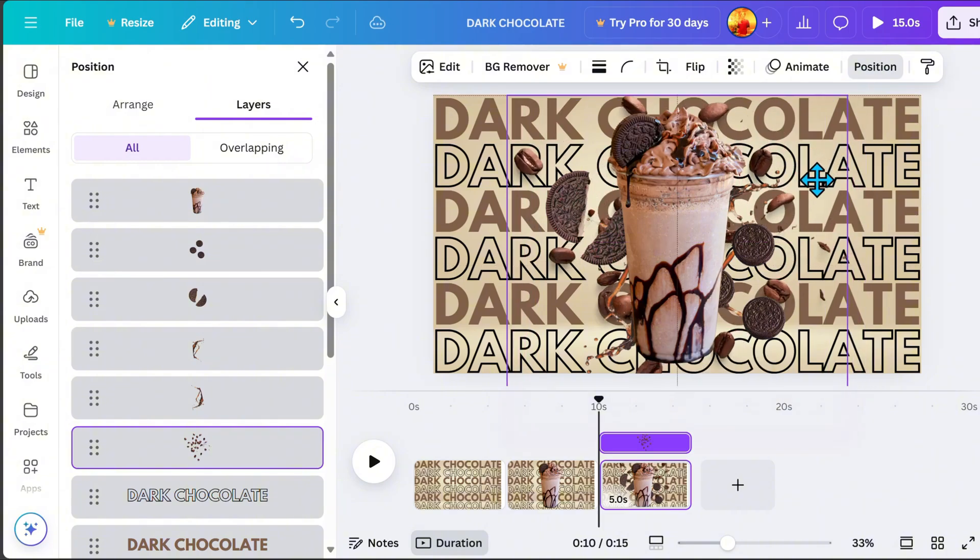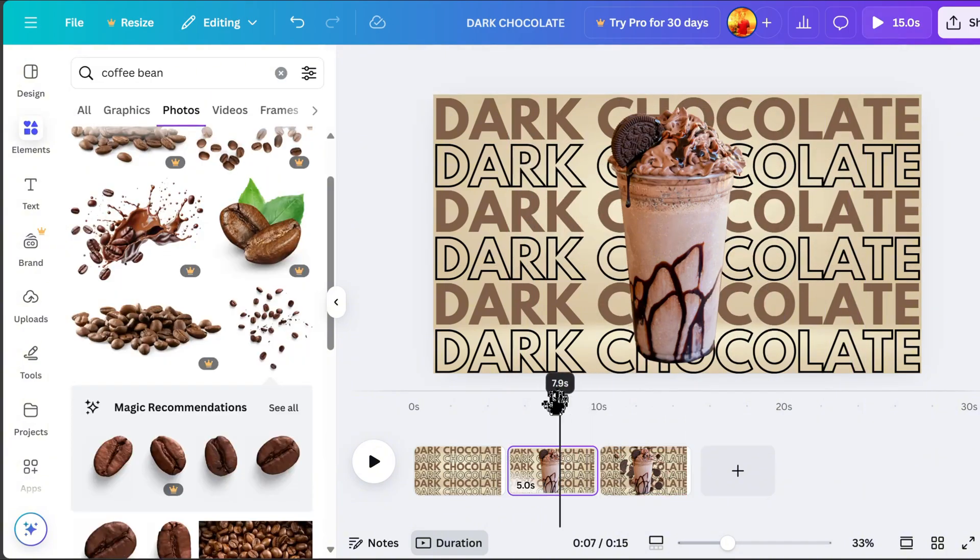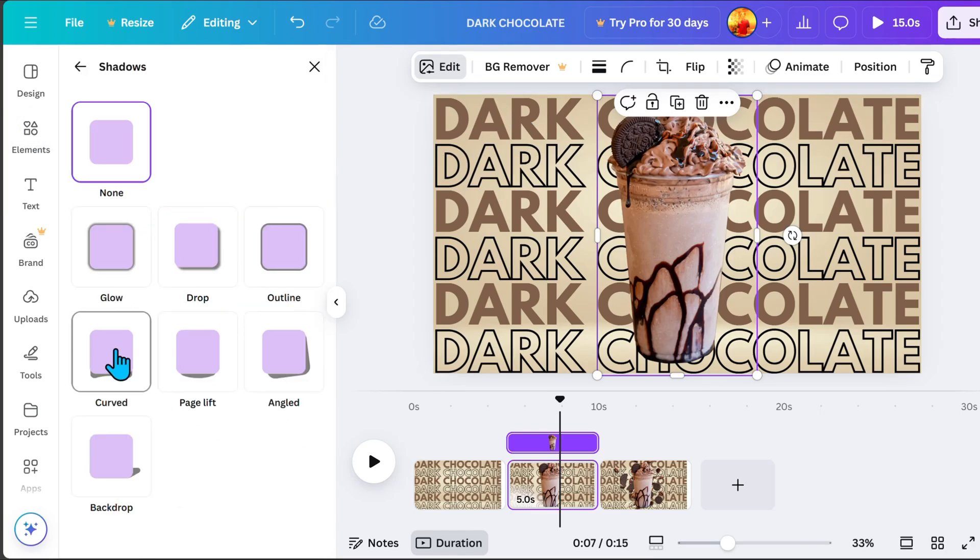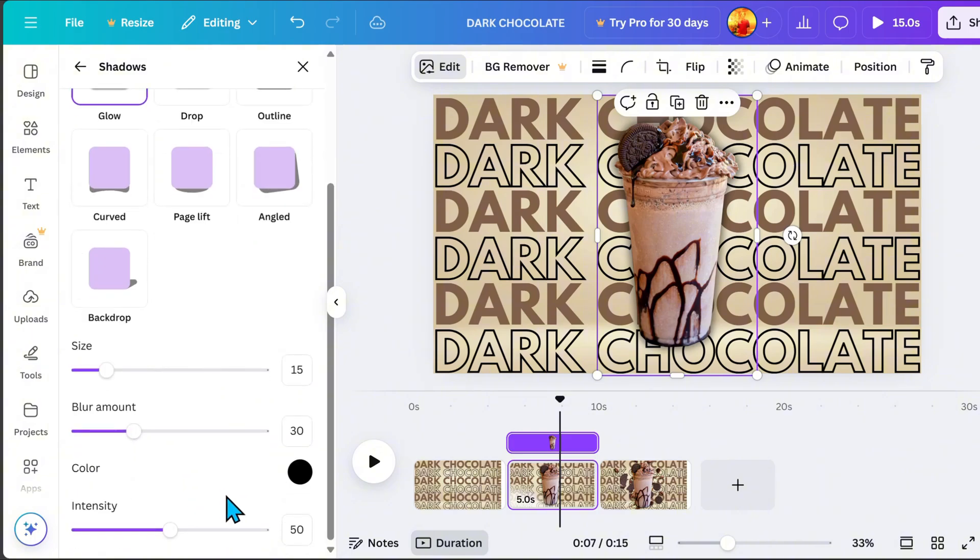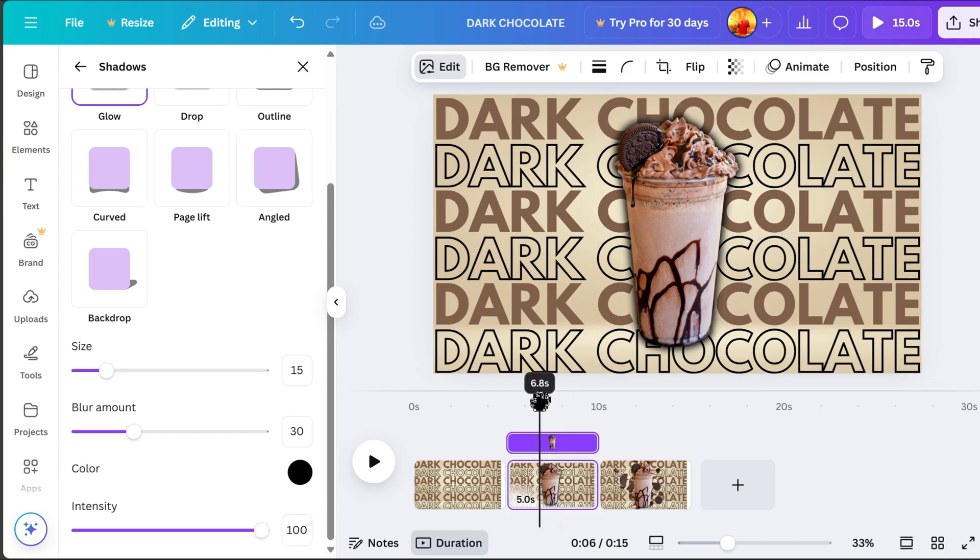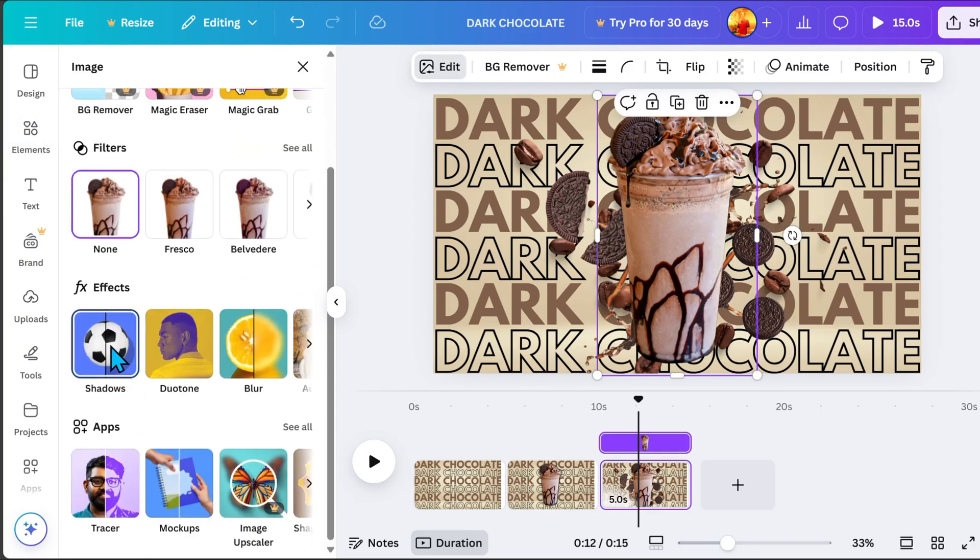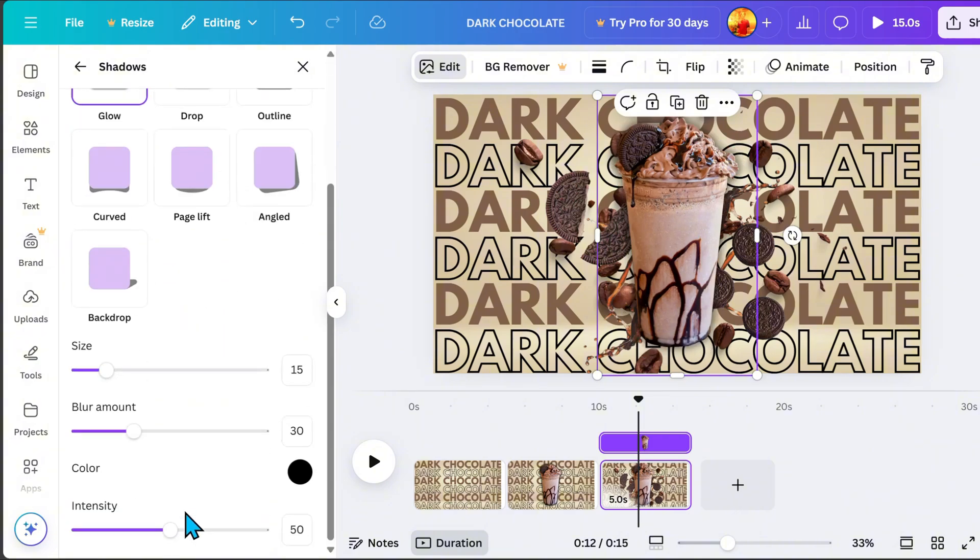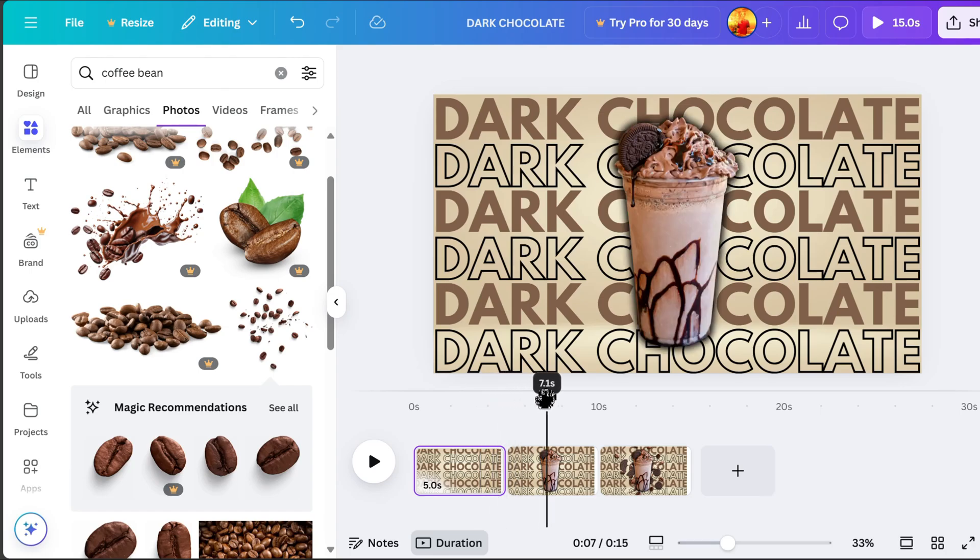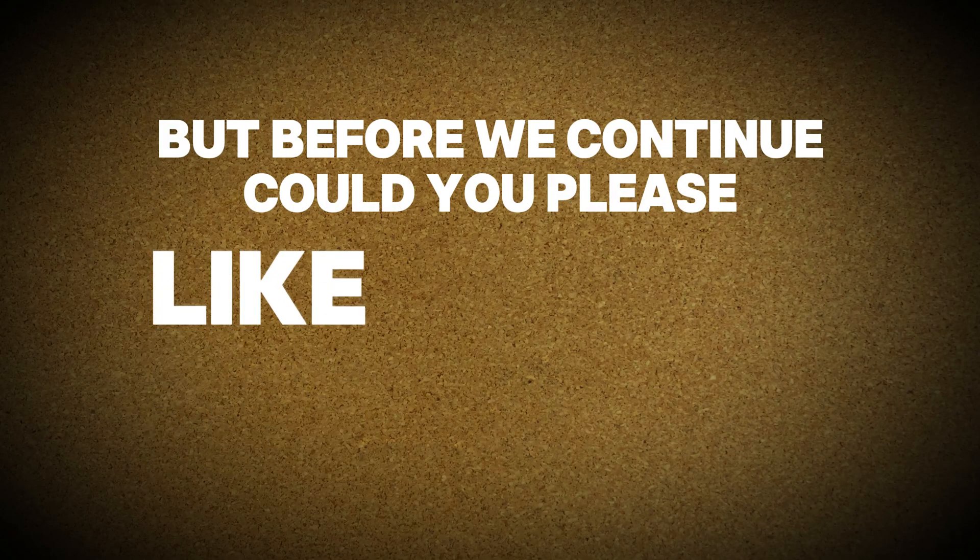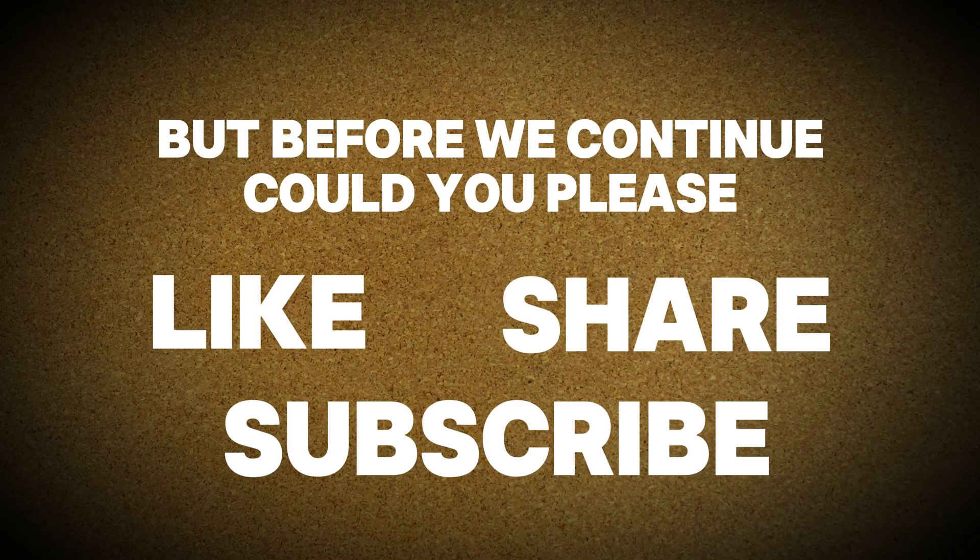To make our main subject stand out, we will add a shadow effect. Go to Edit, then Effects, click Shadow and select Glow and adjust the intensity as needed. At this point, we now have page 1, page 2, and page 3. Watch closely and follow these steps carefully to achieve the explosion effect. But before we continue, could you please like, share, and subscribe to my channel? Thank you!